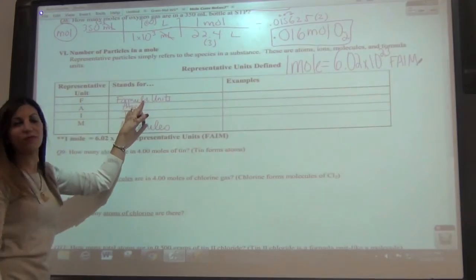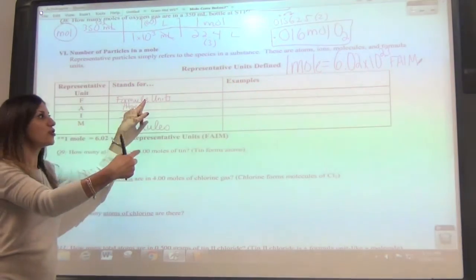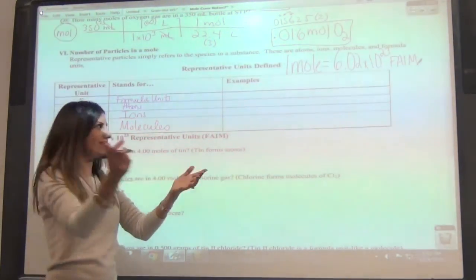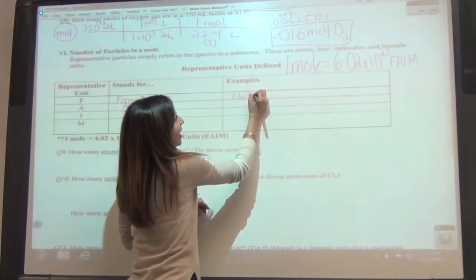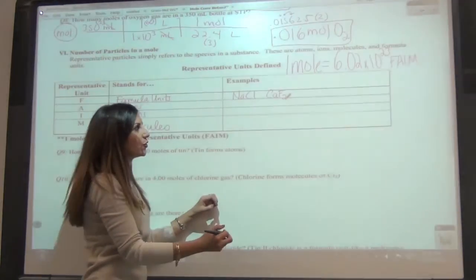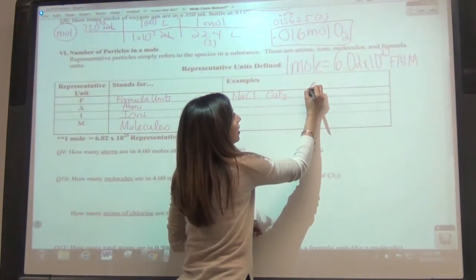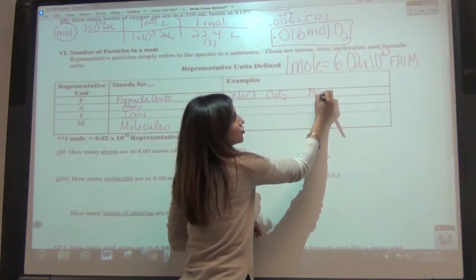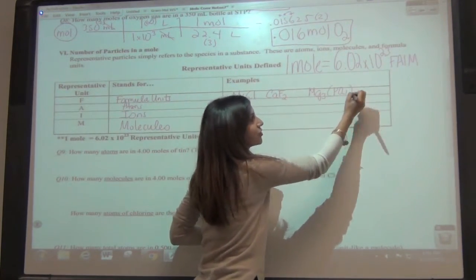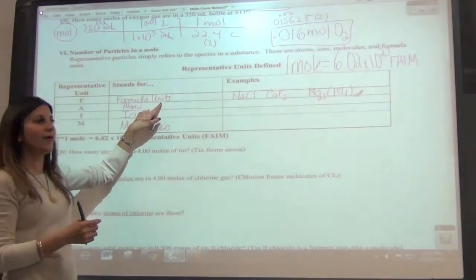What's an example of a formula unit? Formula units are made of cations and anions. So an example would be something like table salt, NaCl, or you could have something like calcium fluoride, CaF2. You could also have something that has a polyatomic ion in it, like Mg3(PO4)2. So anything like that would be a formula unit.